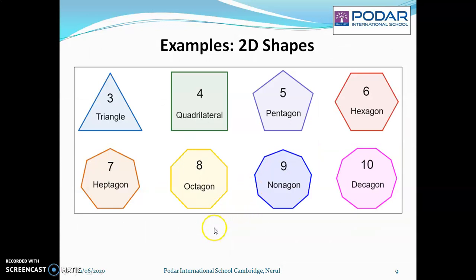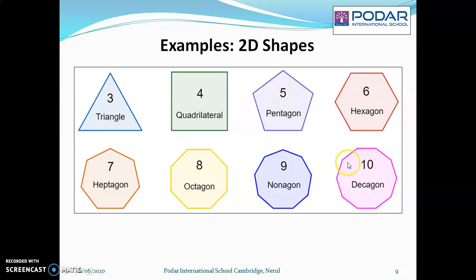Now here are basic 2D shapes. The triangle, quadrilateral — now this is basically a square. Quadrilateral means four sides, so a rectangle, parallelogram — they are also quadrilaterals. We have learned this. A pentagon — you can see this 5. The numbers 5, 6, 10 indicate the number of sides. This is a pentagon, that means it is a 5-sided figure. A decagon has 10 sides. Octagon has 8 sides.